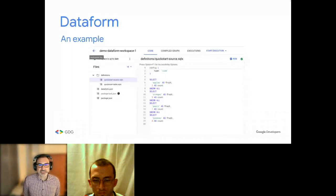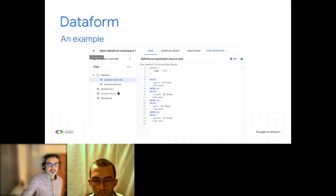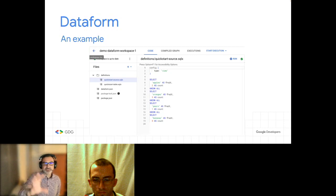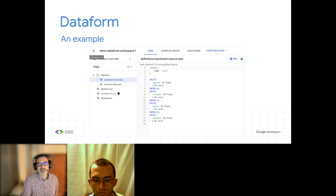Here's an example of how Dataform actually looks — it resembles an IDE with a list of files you can edit. Saving to files is totally automatic, and you have options to execute, run, compile, and you'll also have IntelliSense there.